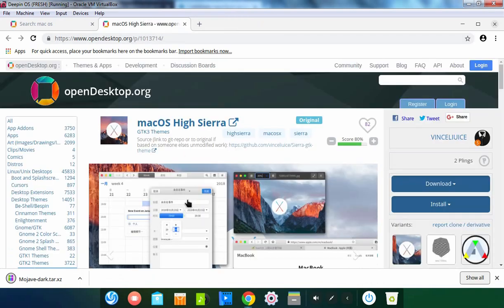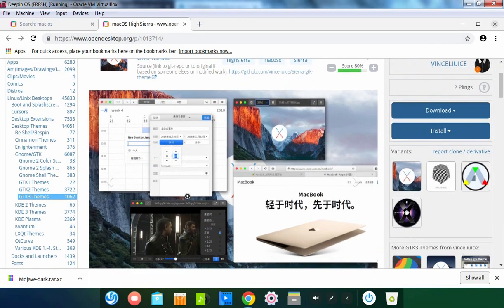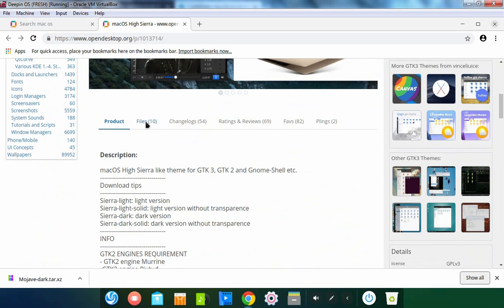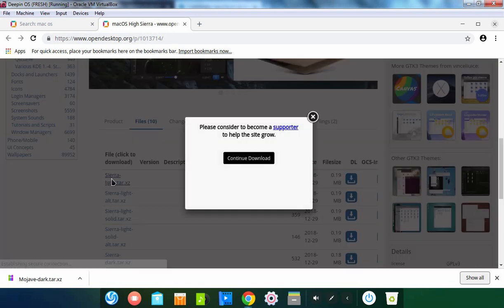Let's close this, and we also want to download this theme as well. Let's click on Files and let's select this one. Click on Continue Download to download this theme.